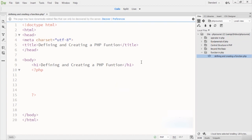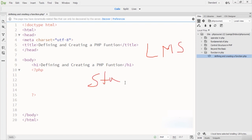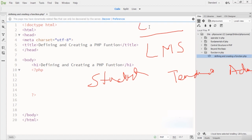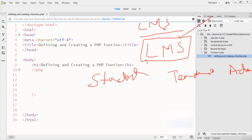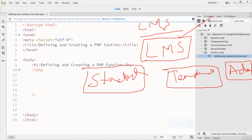Before starting the coding lecture, we just need to understand what a function is exactly and how we call it. There is a diagrammatic example of functions. Let's suppose we have an LMS system — a Learning Management System — where some students are involved, we have the teacher as well, and we have the administration. Here you can see this is an entire project, divided into small modules or functions. We have students, teacher, and admin.